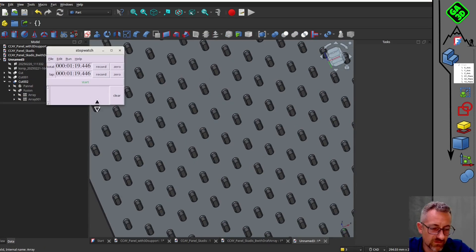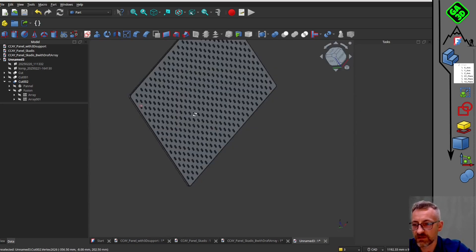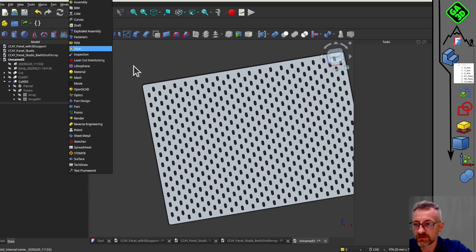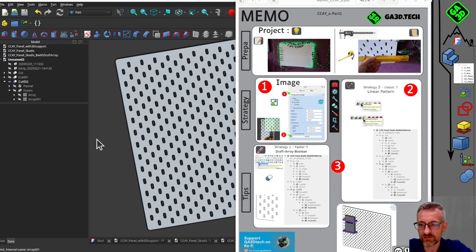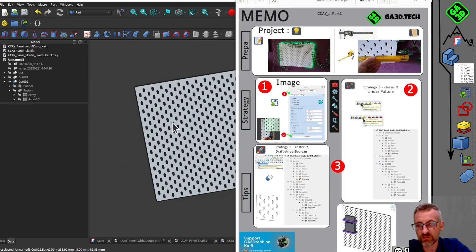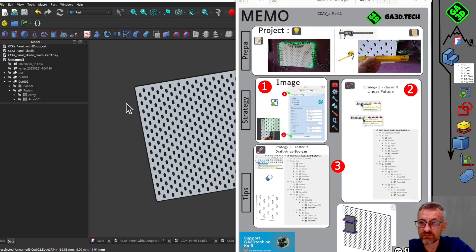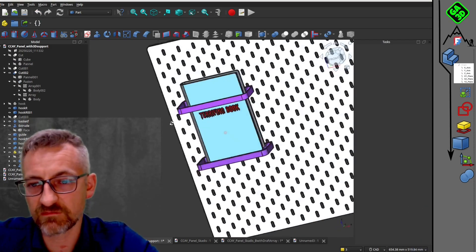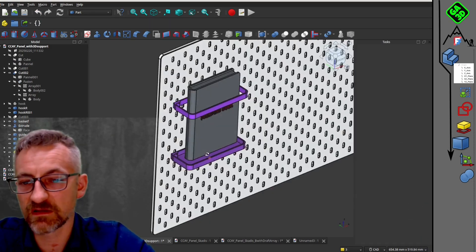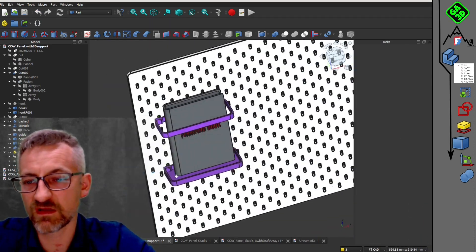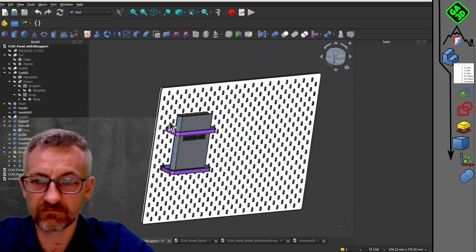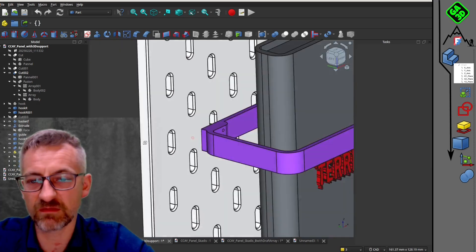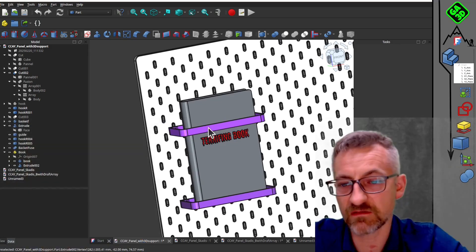I hope this video was useful. This is the first part. In the next video, we will model the accessories to be fixed on this plate. Repetition is a technical subject, but it is important to understand when working with 3D modeling. As usual, the files are available for download in the link in the description. Feel free to share your feedback, questions or suggestions for future videos. Thank you for watching and see you soon.